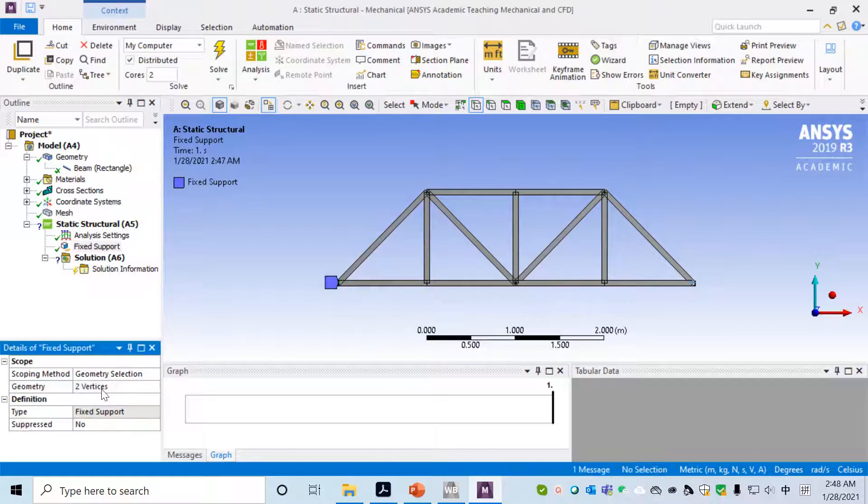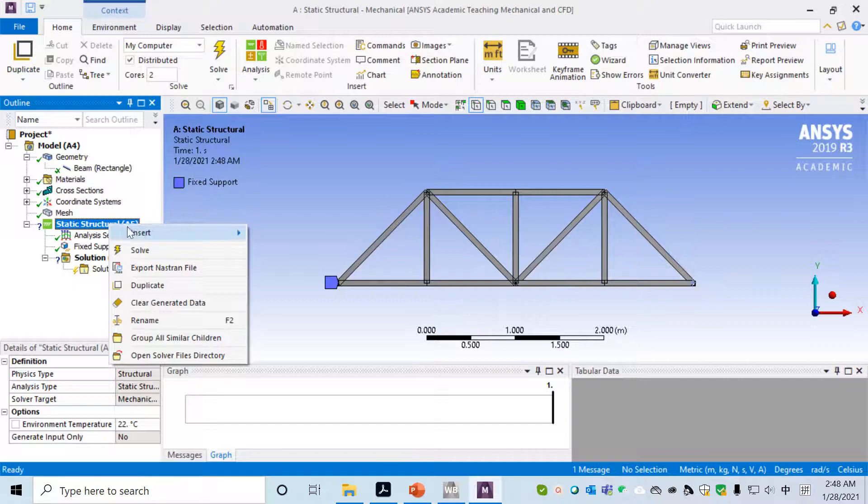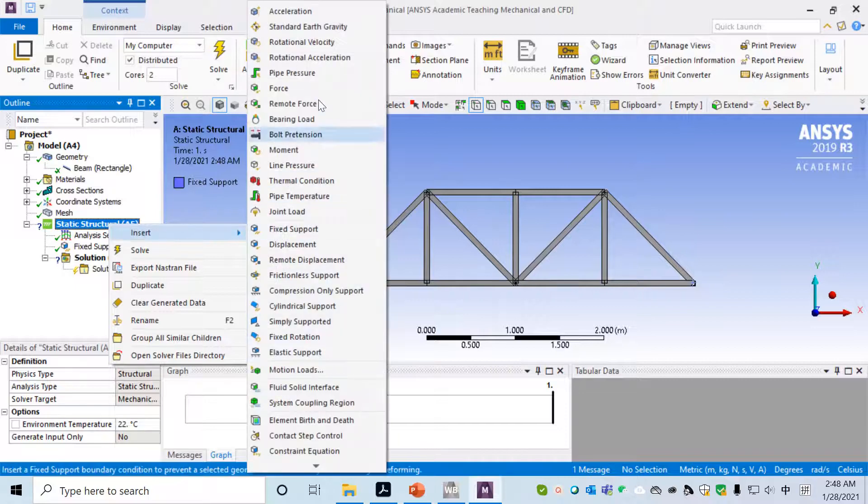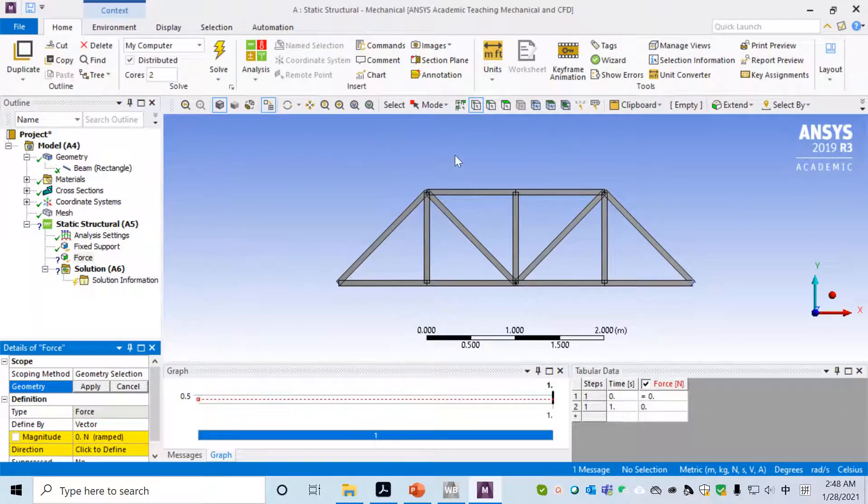We'll select one vertex and press Control on your keyboard, and then press another vertex. Press Control and both vertices will be selected, and then click Apply.